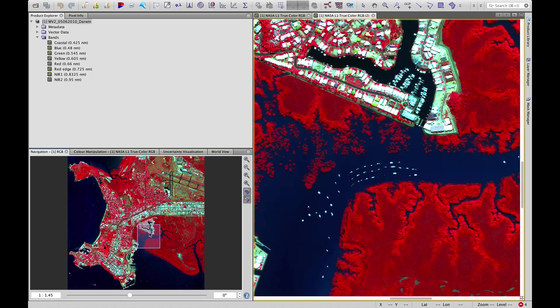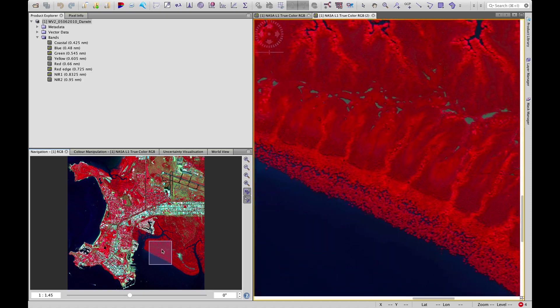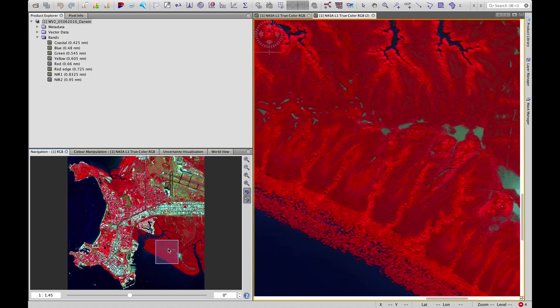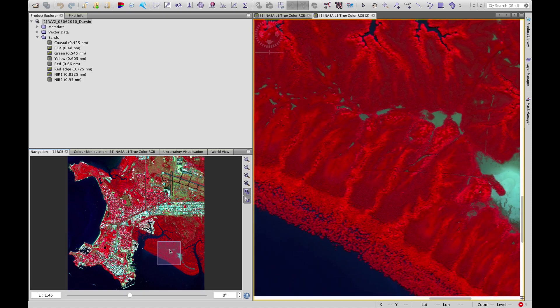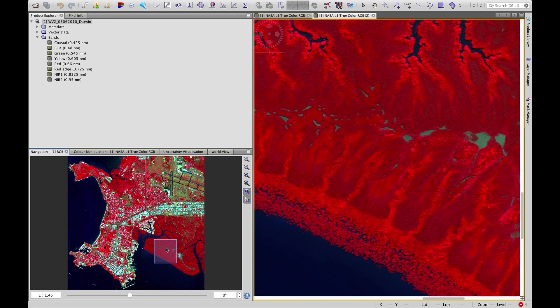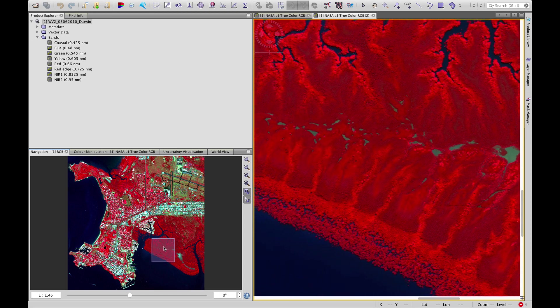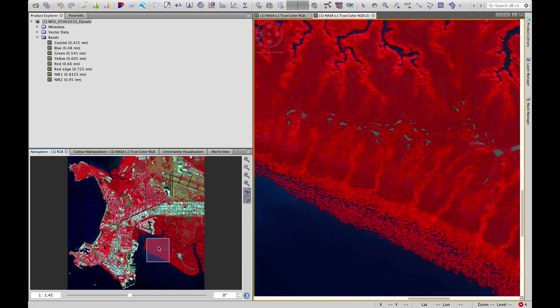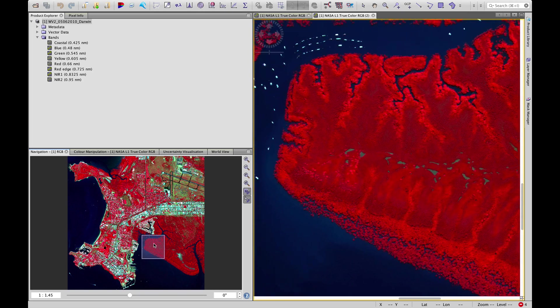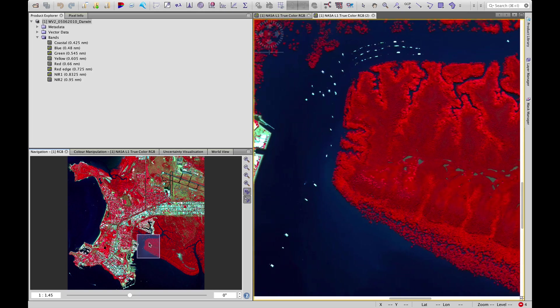As we come in we can see some more detail particularly in these mangrove areas. You can see more contrast between these drainage lines and the slightly higher elevation areas.